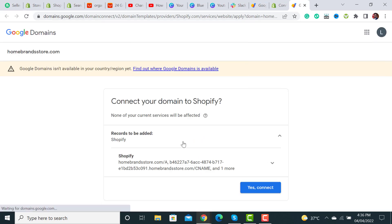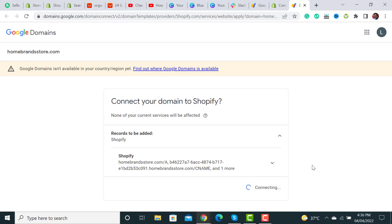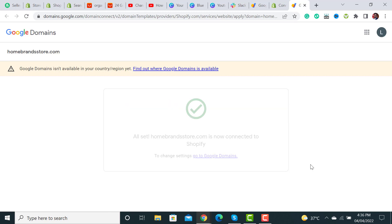It will ask for permission to connect it with Shopify. Assign that permission by clicking on this button 'yes connect it'. It will take a few seconds and it will get connected with our Shopify store.